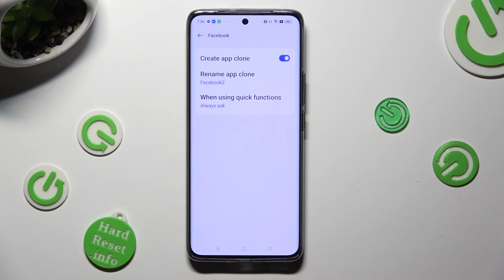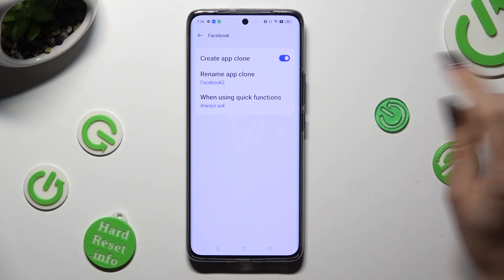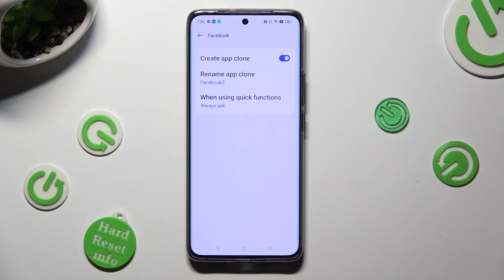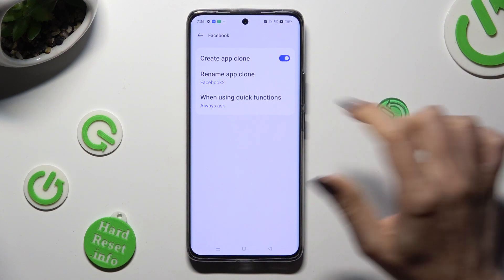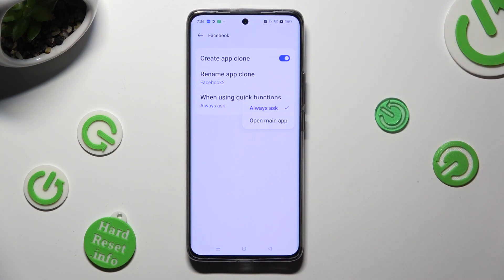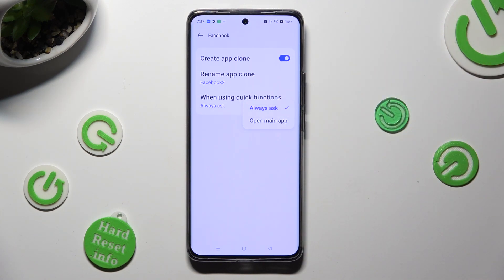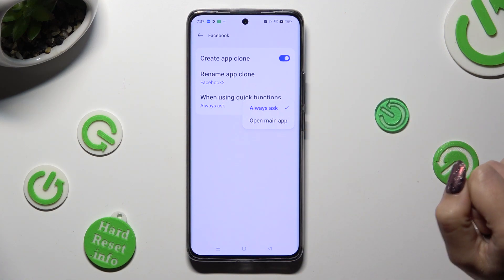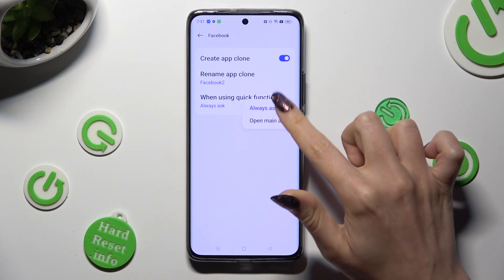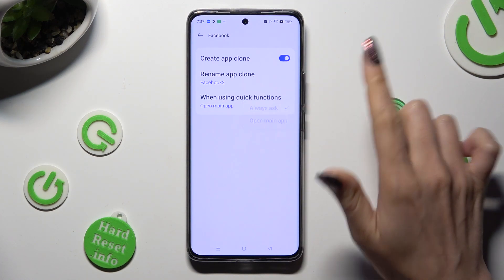You can also click on When Using Quick Functions and select the best option for you: always ask, or open main app.